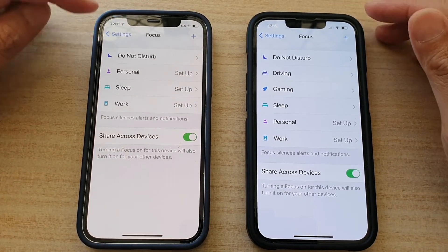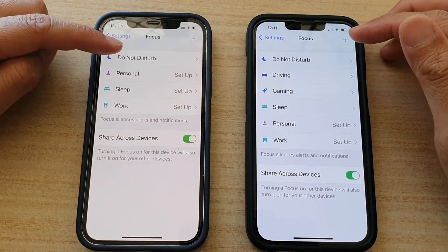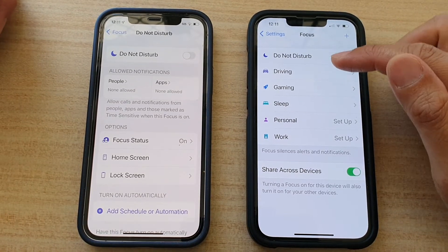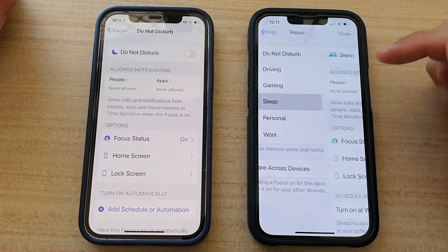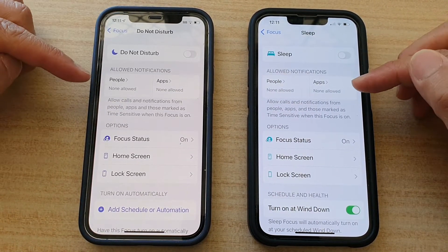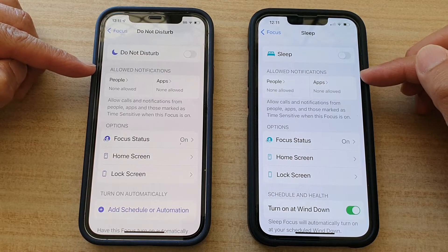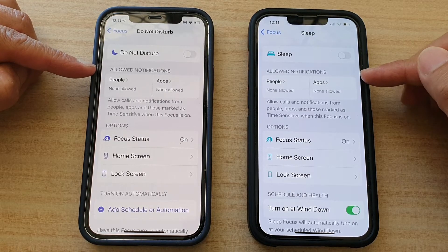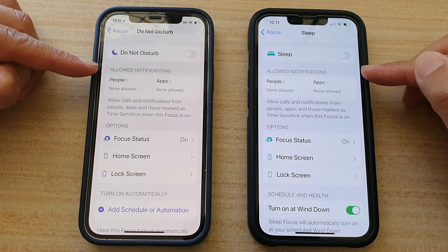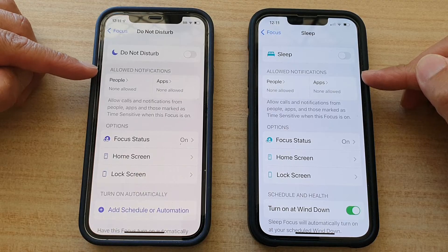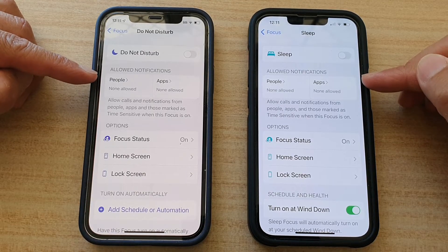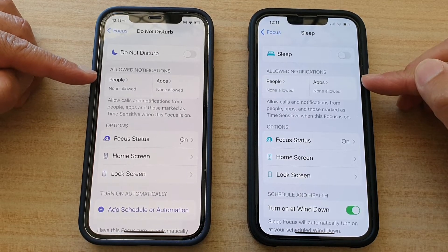So if you take a look here, you will notice this is Do Not Disturb on my left hand side, and on the right hand side I have Sleep Focus. If you go to the top section, both of them will allow you to add in notifications from people and apps, so you can add in some exceptions.